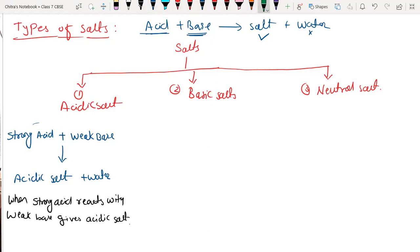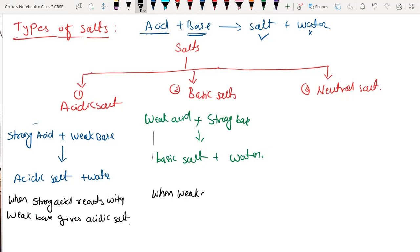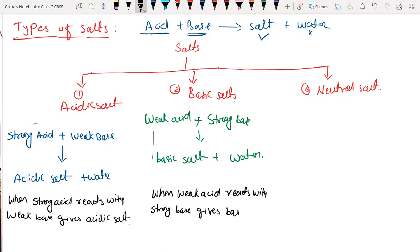For basic salt, the base is strong and the acid is weak. When weak acid reacts with strong base, they form a basic salt. This is very important.